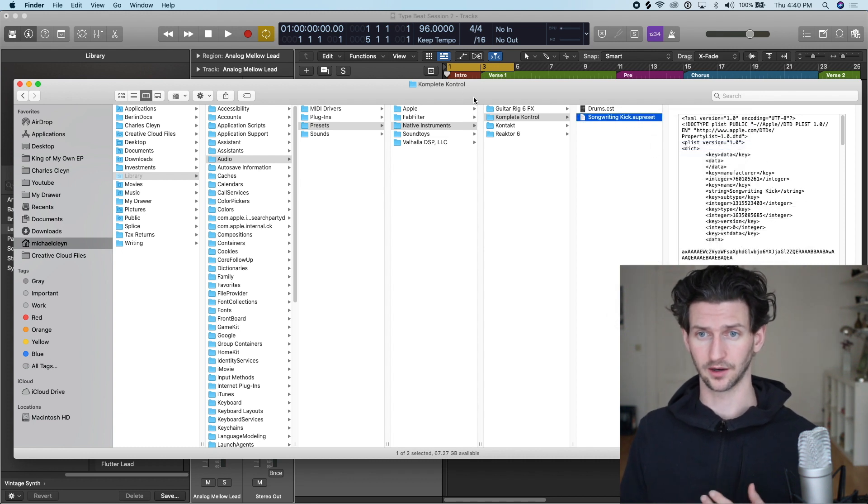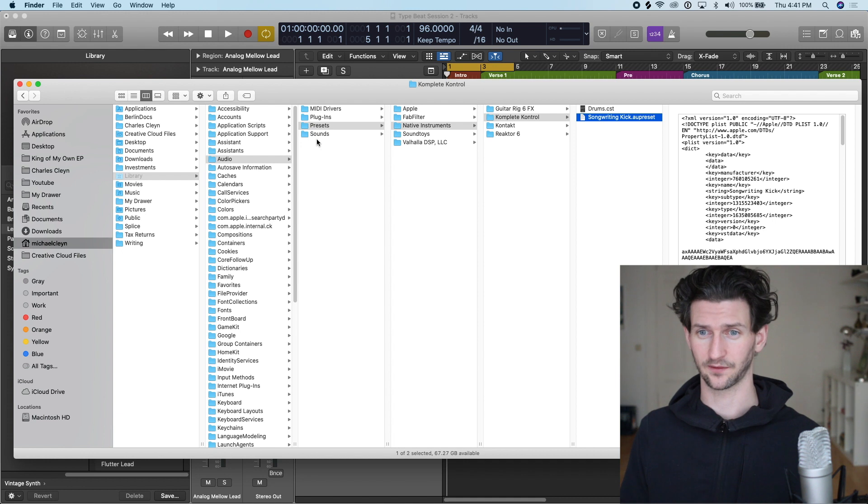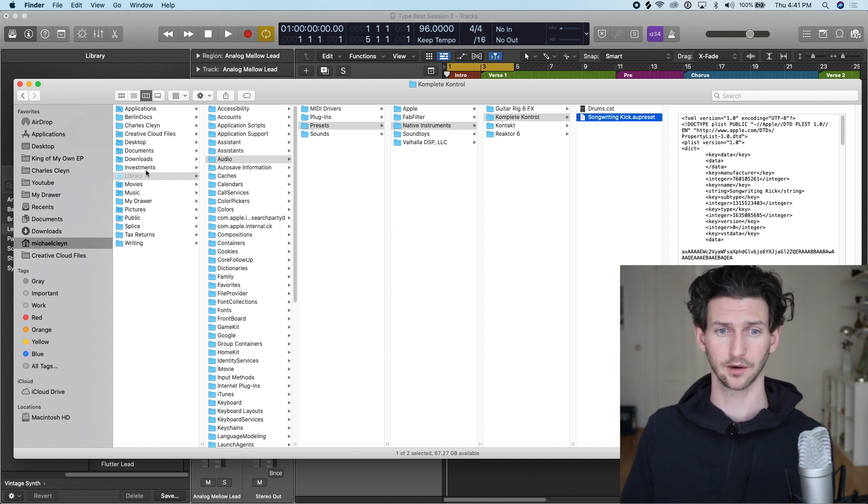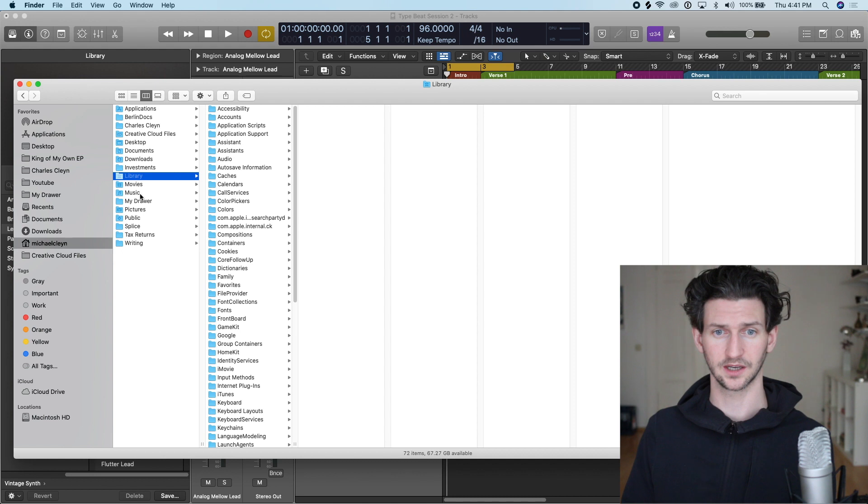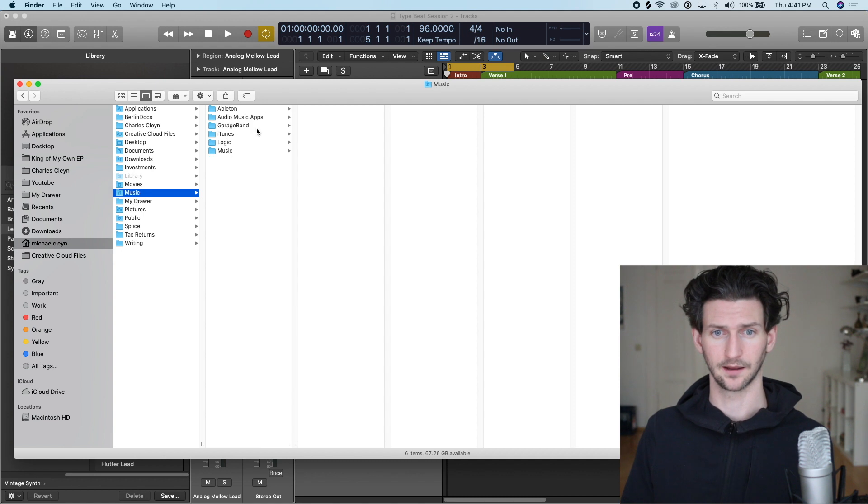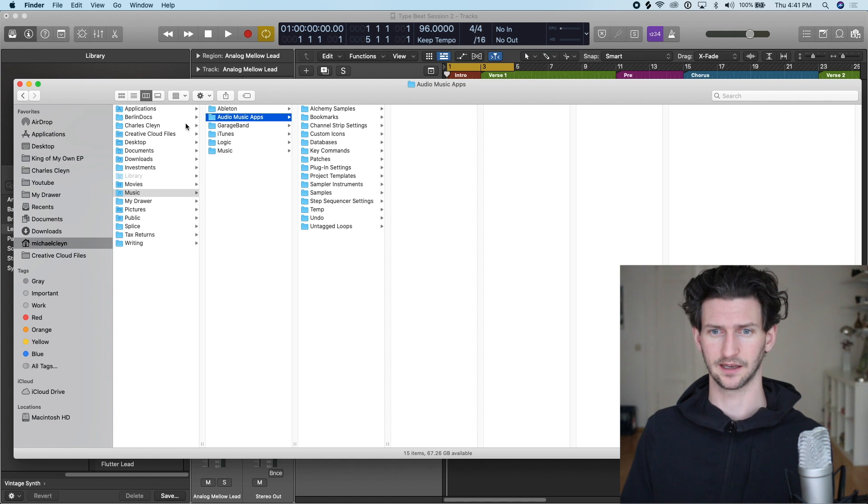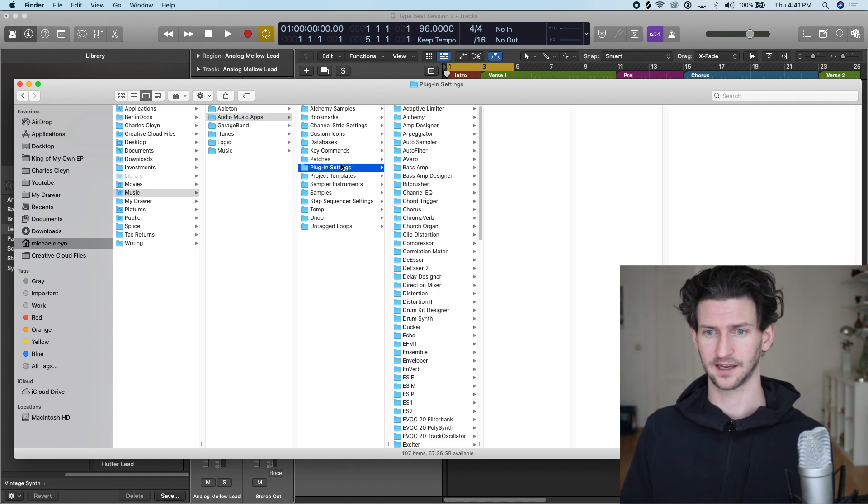For plugins, it's more or less the same thing, but it's not under Library. Plugins are under Music, Audio, Music Apps, and then Plugin Settings. So here are our plugin settings.